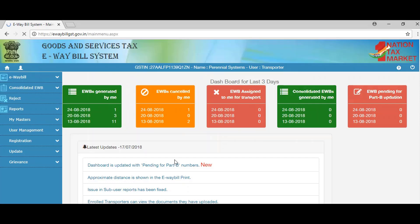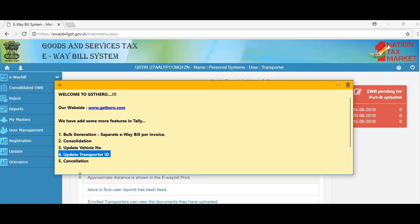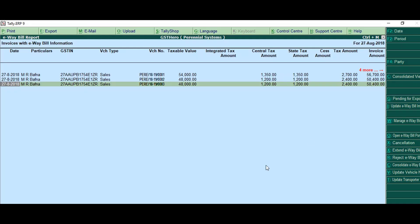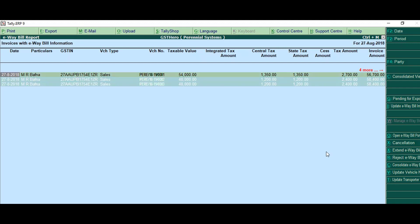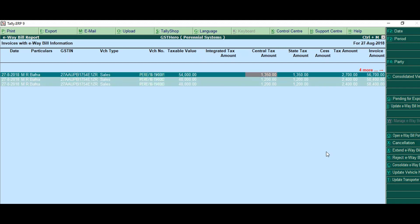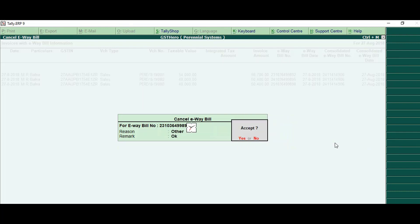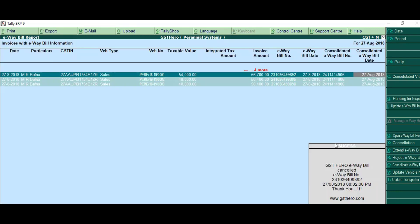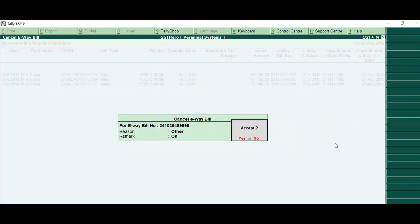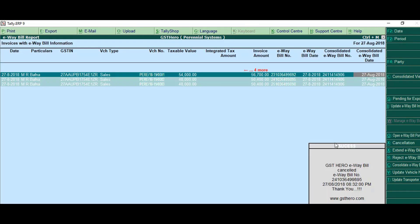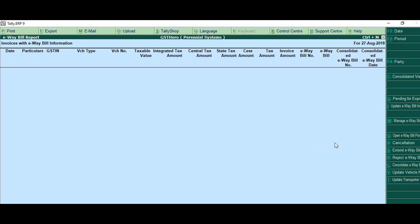Now for cancellation — we have a bulk cancellation option and single cancellation option in Tally. We just have to select the invoices with the help of the spacebar, mention the reason for cancellation, and your e-way bill numbers will be cancelled right away.